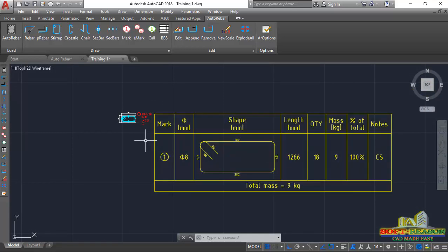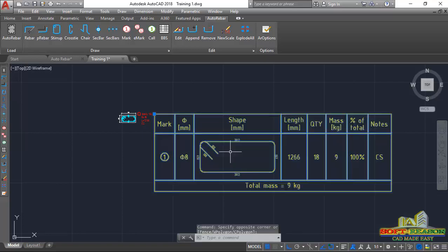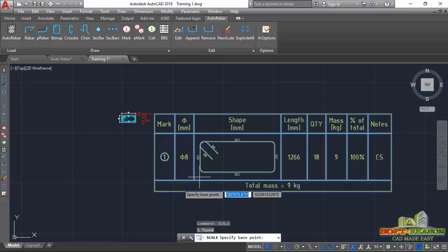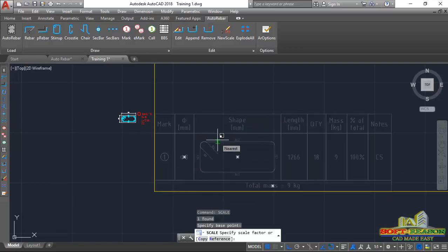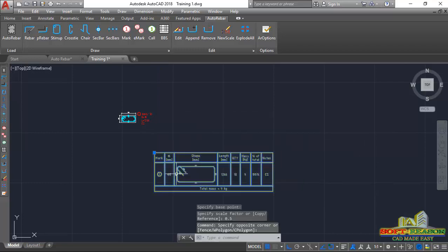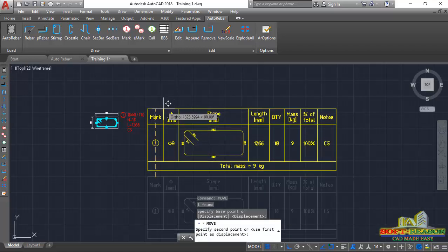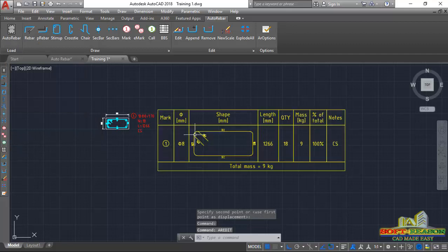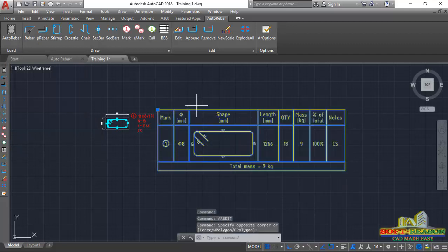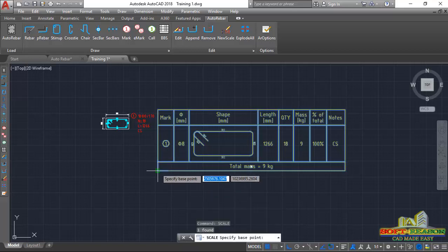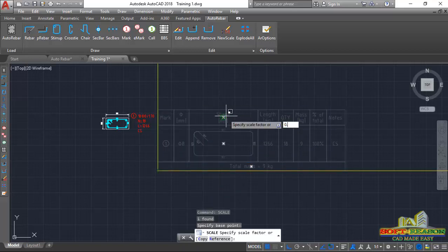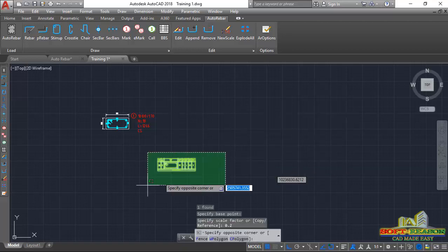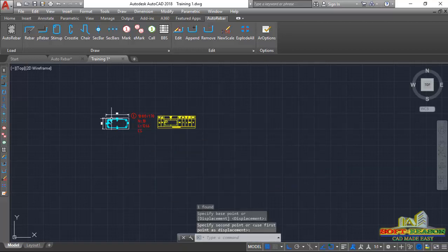We will look at the BBS for the vertical column bars in the next lesson. I'll select this annotation to reduce the scale — type XC on the keyboard, pick the base point, enter 0.5 as the scale and press Enter so it becomes smaller. I can also reduce the other annotation to scale 1:20 by typing XC, picking the base point, and entering 0.2.